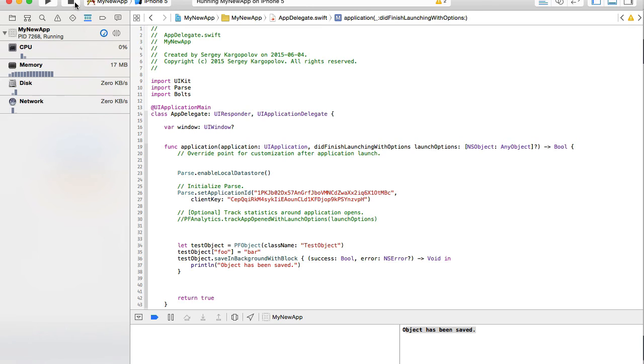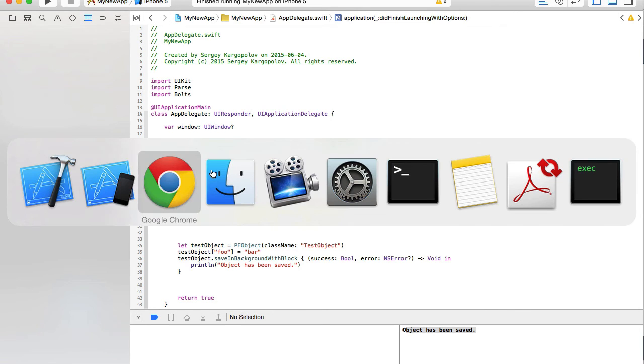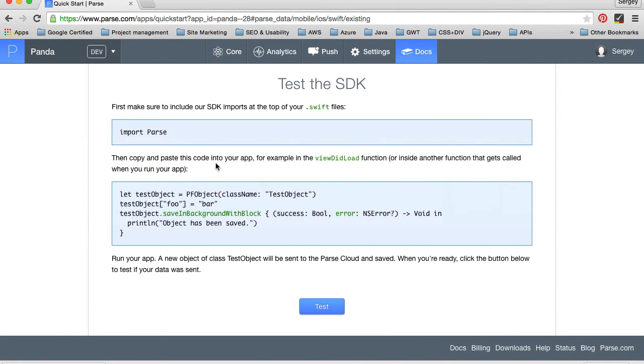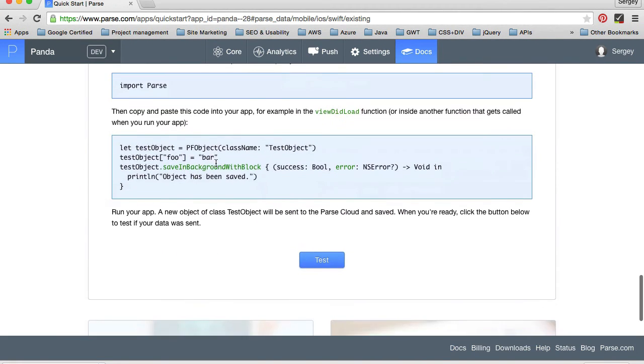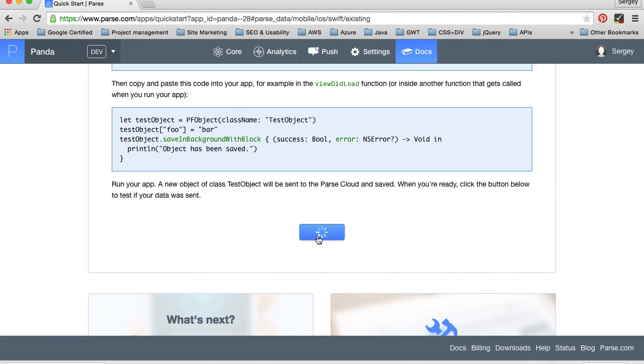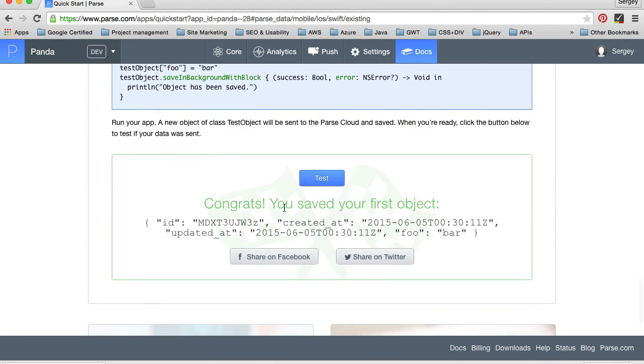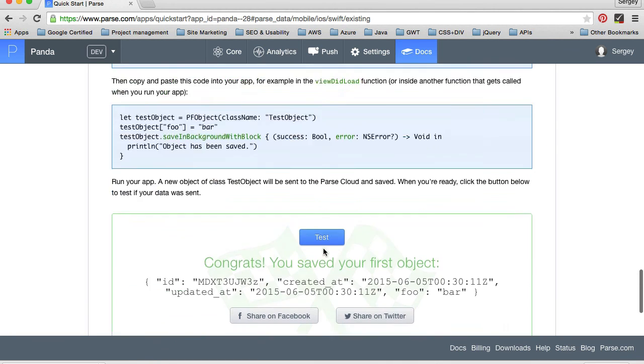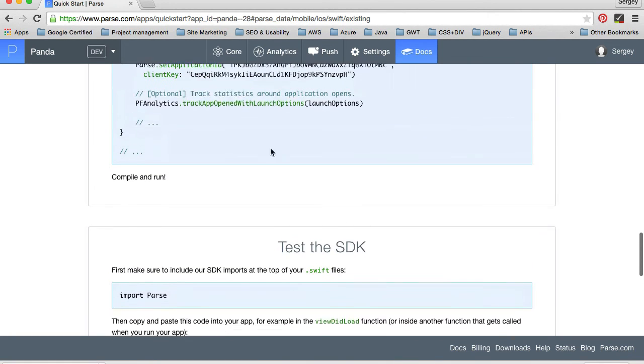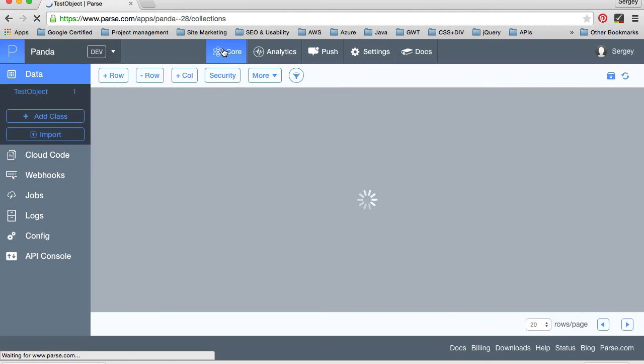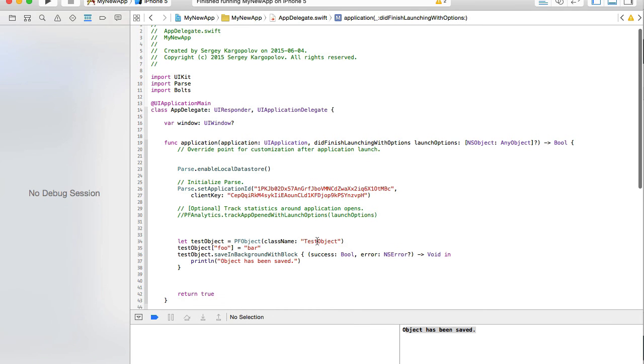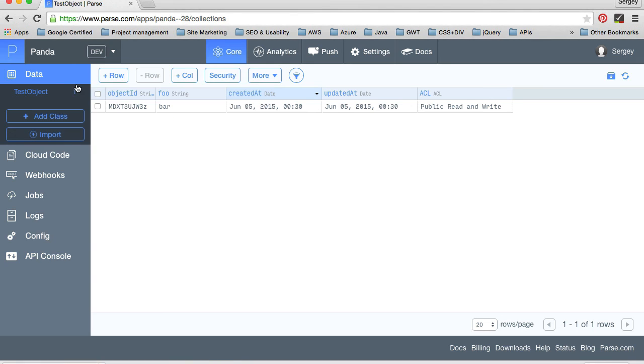So now let's stop this and go to parse and see if this works. Run your application actually. And it says that we need to click this button test. Congratulations. You have saved your first object. Well, let's go to core. This is our data storage. And we see test object. It's the very first object that was created. We called it test object. That's correct. Class name is test. And it has only one record here, which was just created.